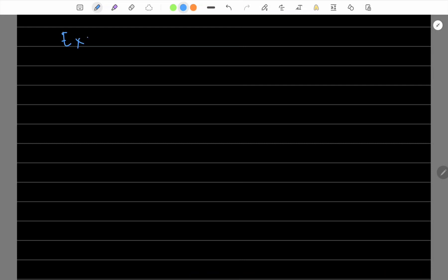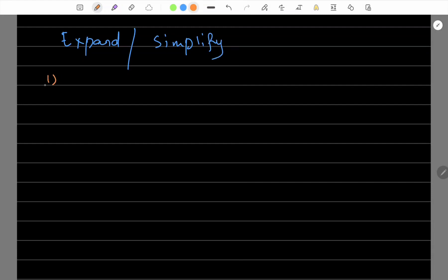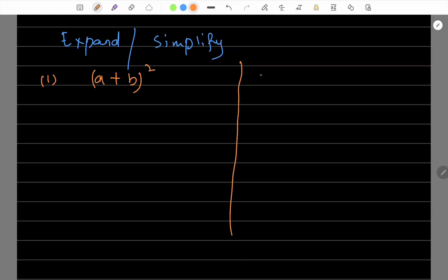Let's discuss the form in simplification. Again, that question will be 'expand' or the examiner can say 'simplify.' The form we discussed about the expansion is a plus b whole square — a very similar form. And we have to discuss the form a minus b whole square. How do we do this expansion? This is a very common question that comes in exams.